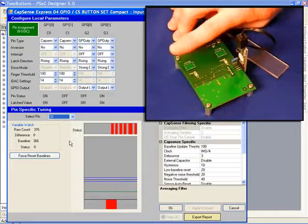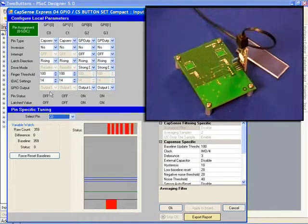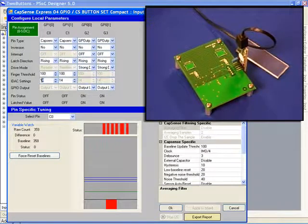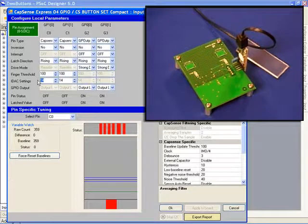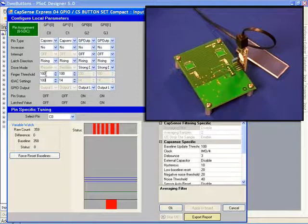If we want to reduce the sensitivity of our board, we can do this by changing the IDAC from 14 to 100 and then apply this to our board.